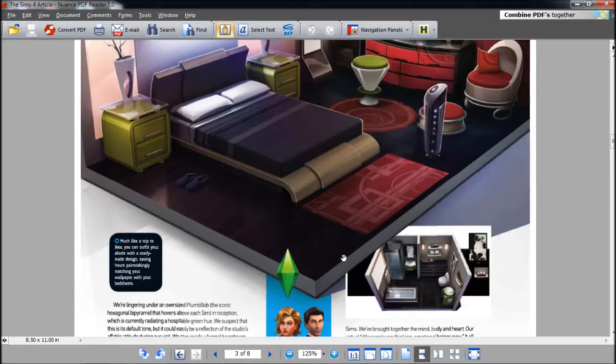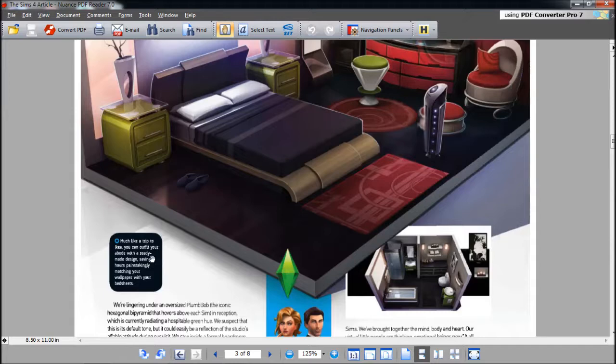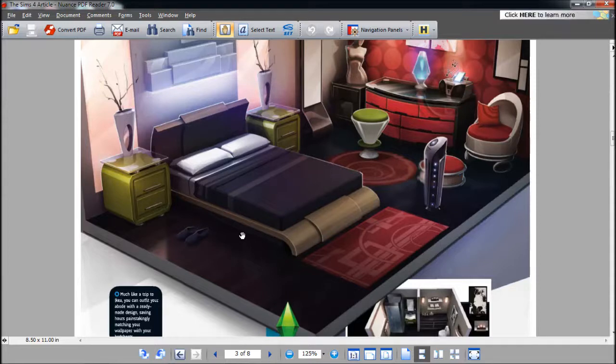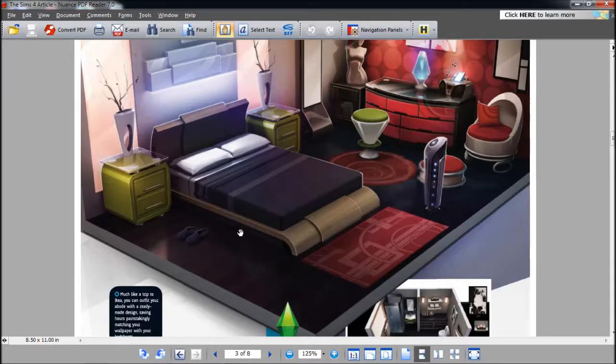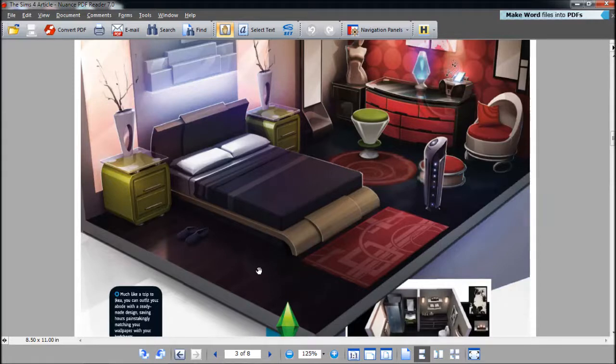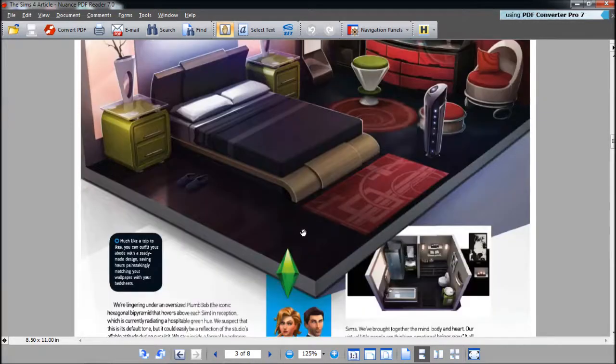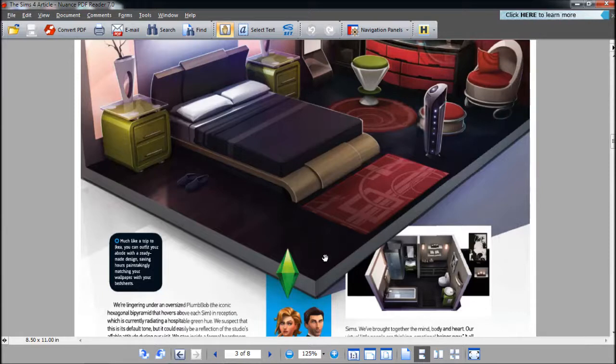Much like a trip to Ikea, you can outfit your abode with ready-made designs, saving hours painstakingly matching your wallpaper with your bedsheets. As the Sims continues, they sort of dub things down. Build by mode is going to be dubbed down. Some people may love that, some people may not. It would be great if they gave you all of the customization or you could choose to have it easy. But they're both not on here, only one. So hopefully they start bringing in choices.